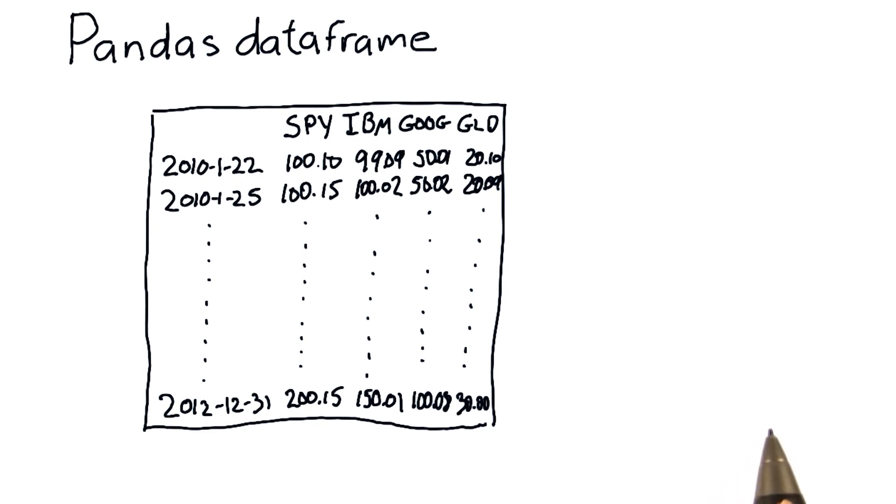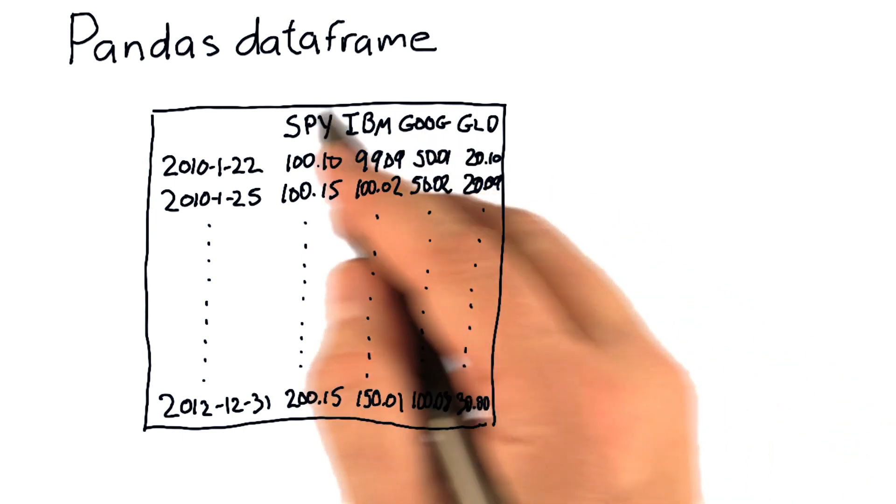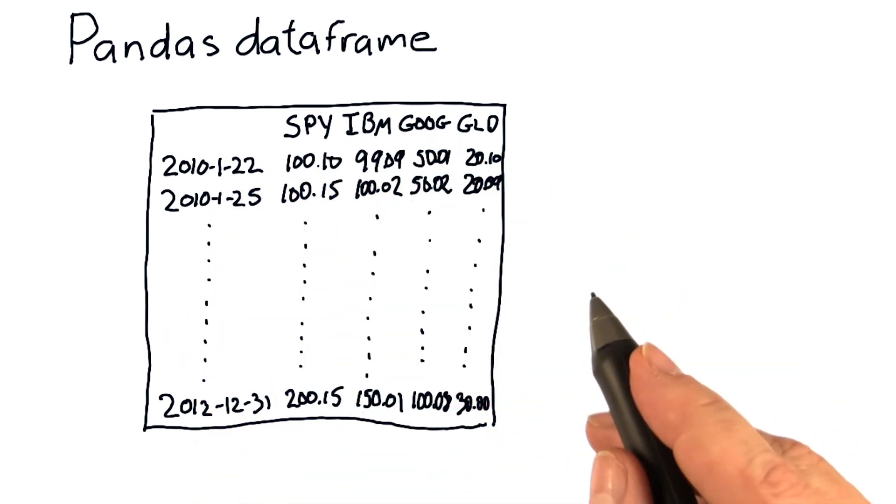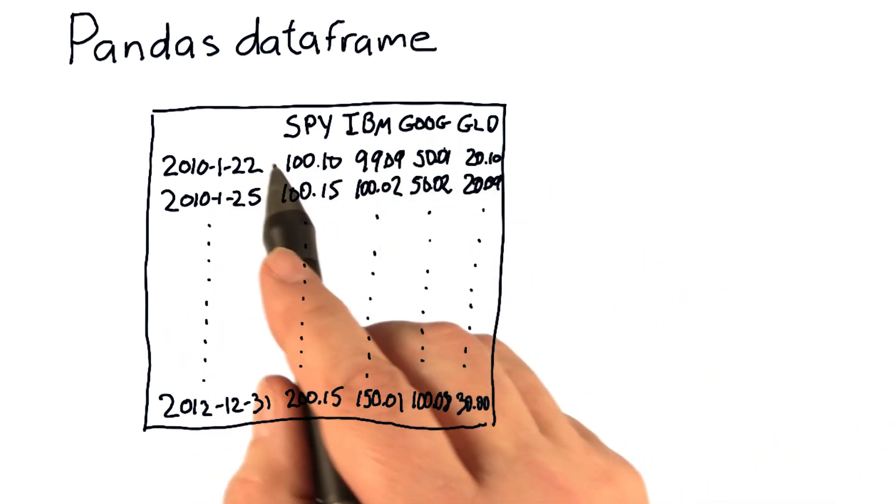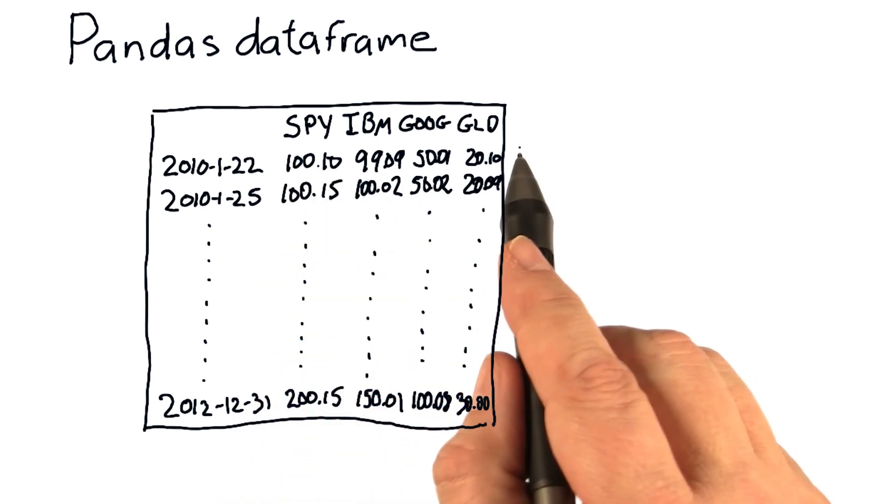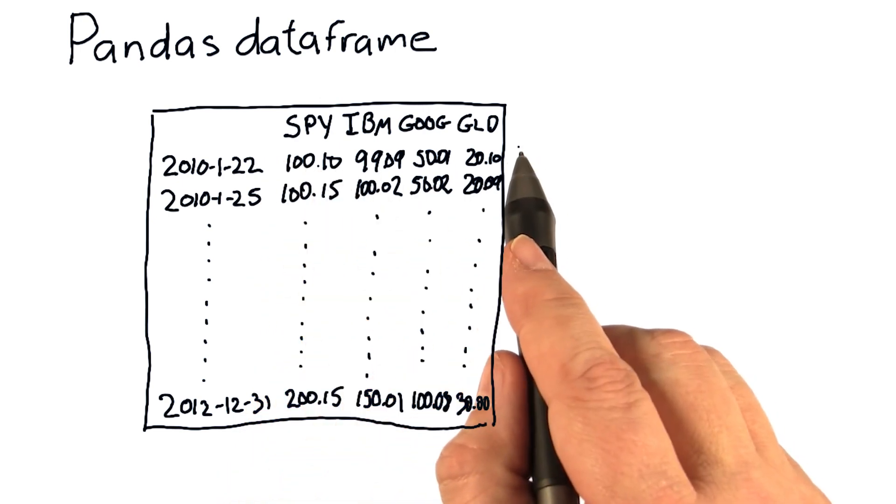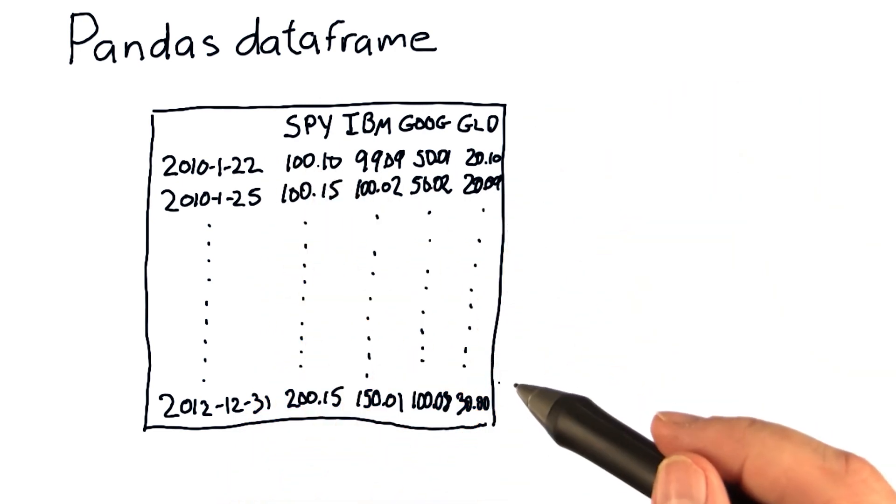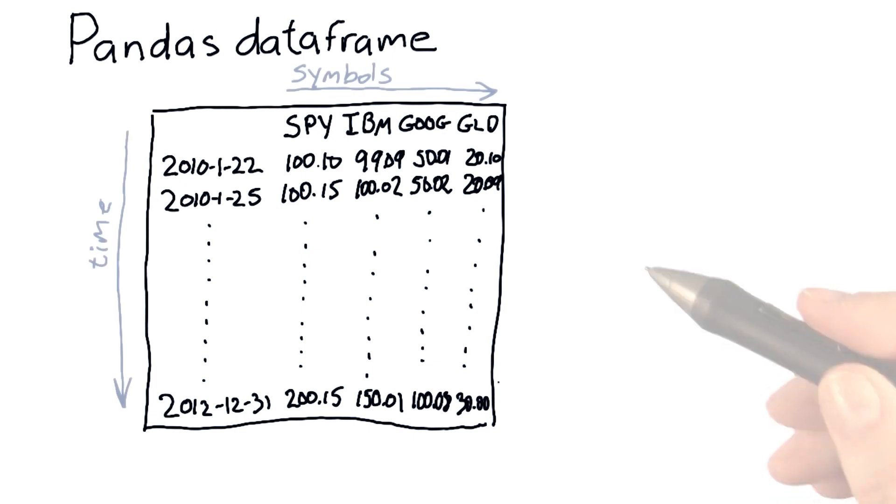Okay, just to refresh your memory, here's the kind of stuff that goes in a data frame. Our columns are the particular stock symbols we're interested in, and our rows are dates.